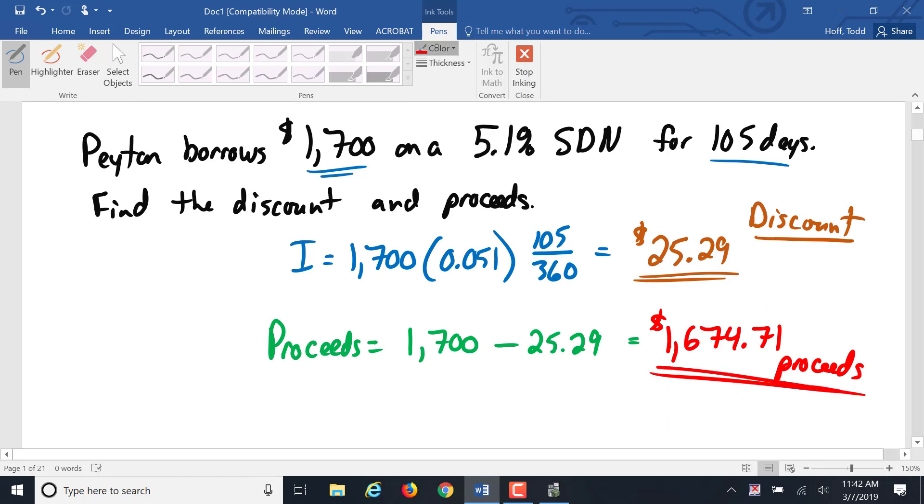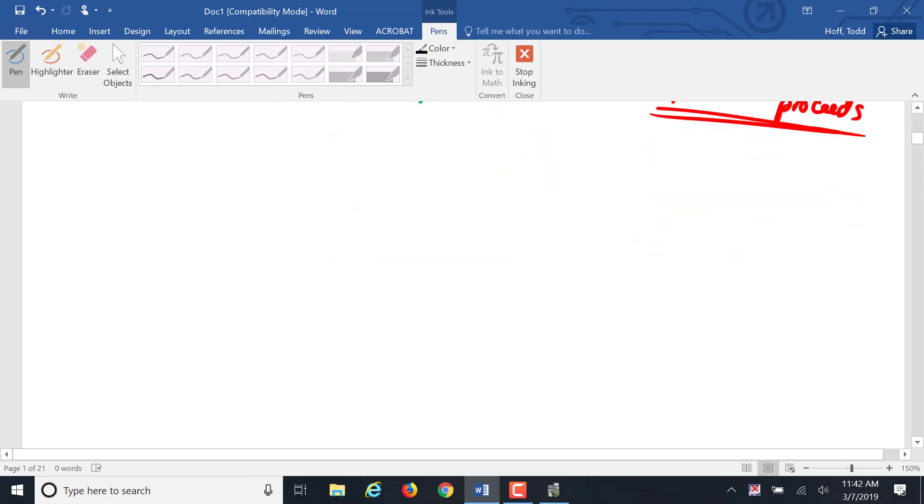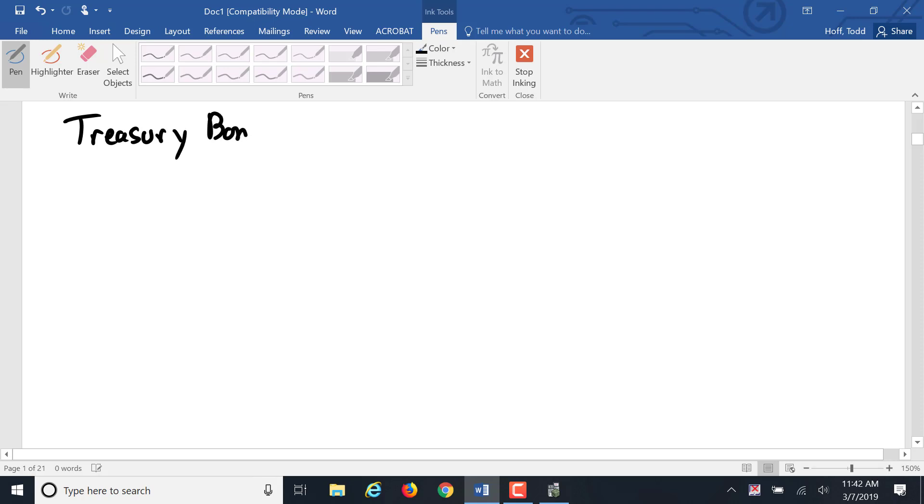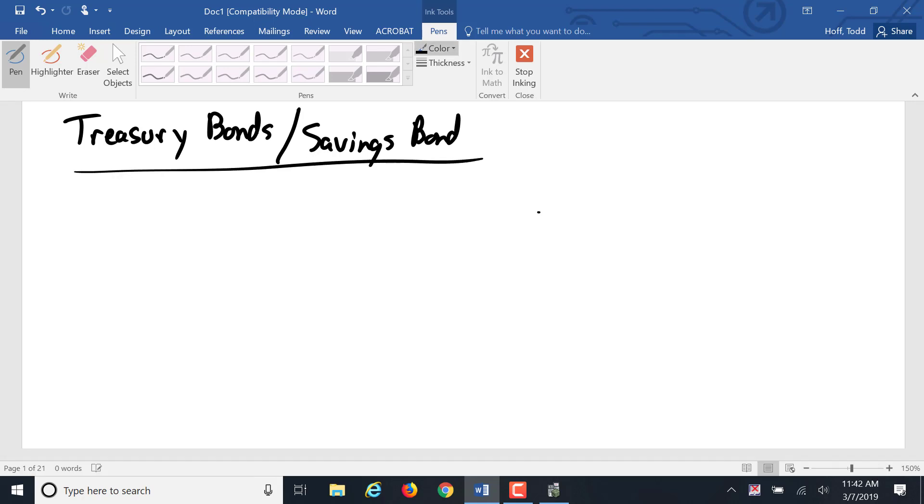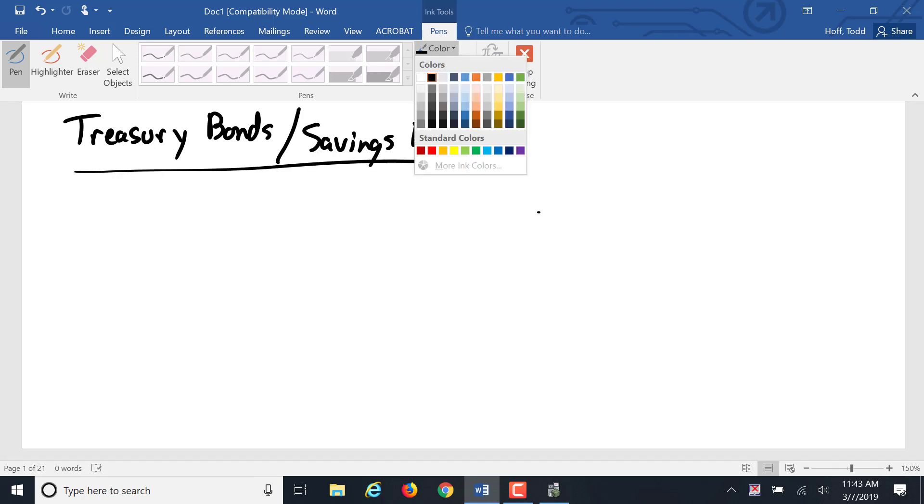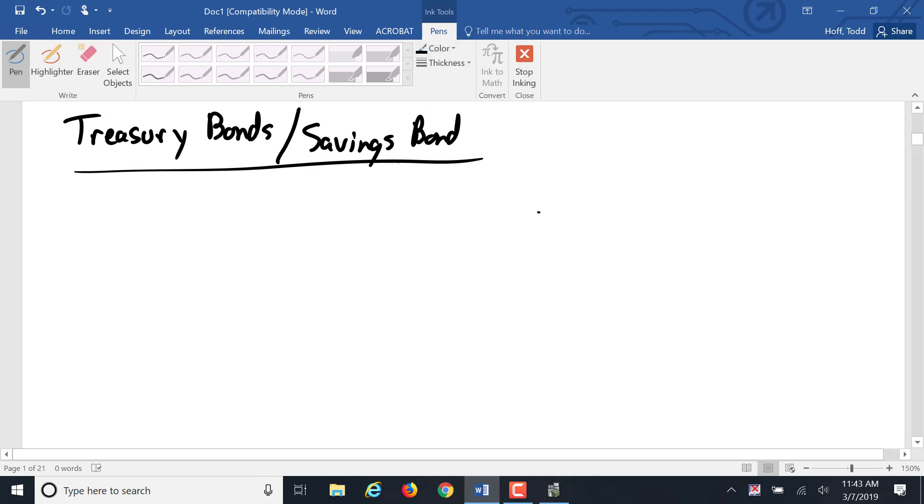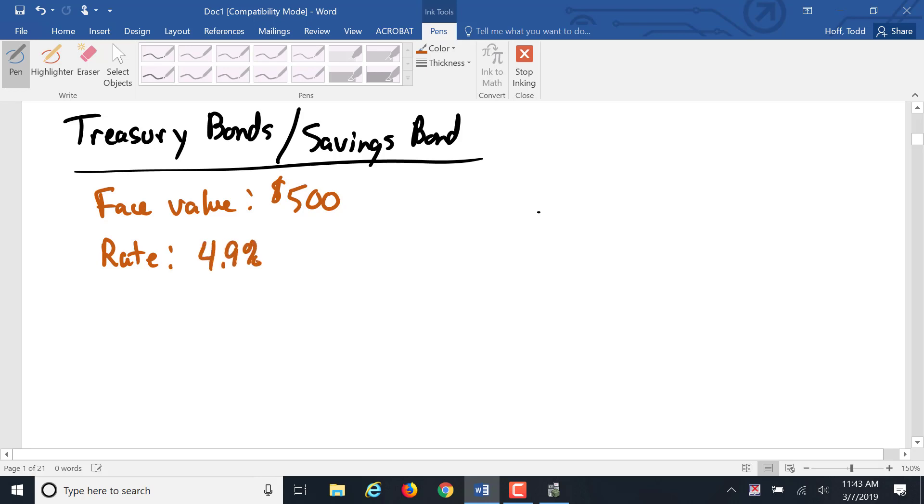One application of a simple discount note going in the other direction as an investment rather than as a loan is treasury bills, treasury bonds, sometimes referred to as savings bonds. The savings bond or treasury bond is a simple discount investment where the face value might be listed as $500. The rate and term, I'm going to say it's listed as a rate of 4.9% and maybe a term of six months.